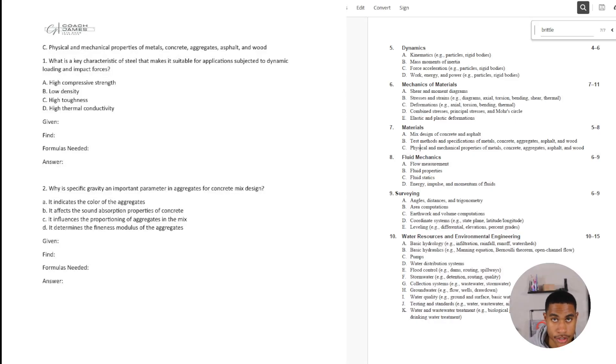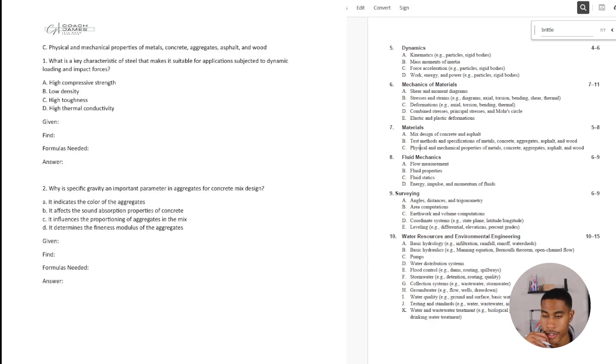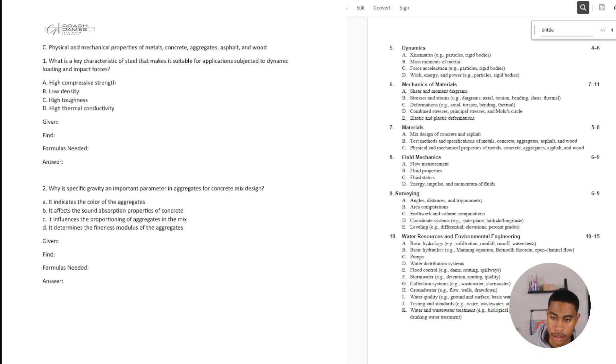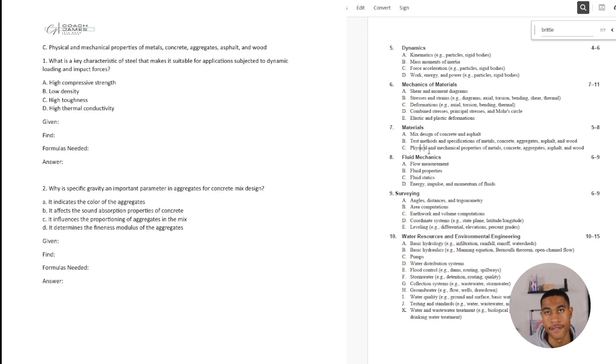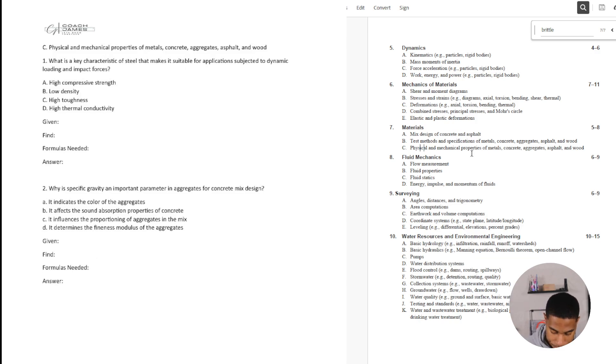All right, so welcome back to the Civil FE exam review. In this video, we're going to be wrapping up materials, which is section seven in the Civil FE exam review handbook. We're going to be looking at physical and mechanical properties of metals. So I have a few practice problems for you today that I want to dive right into.